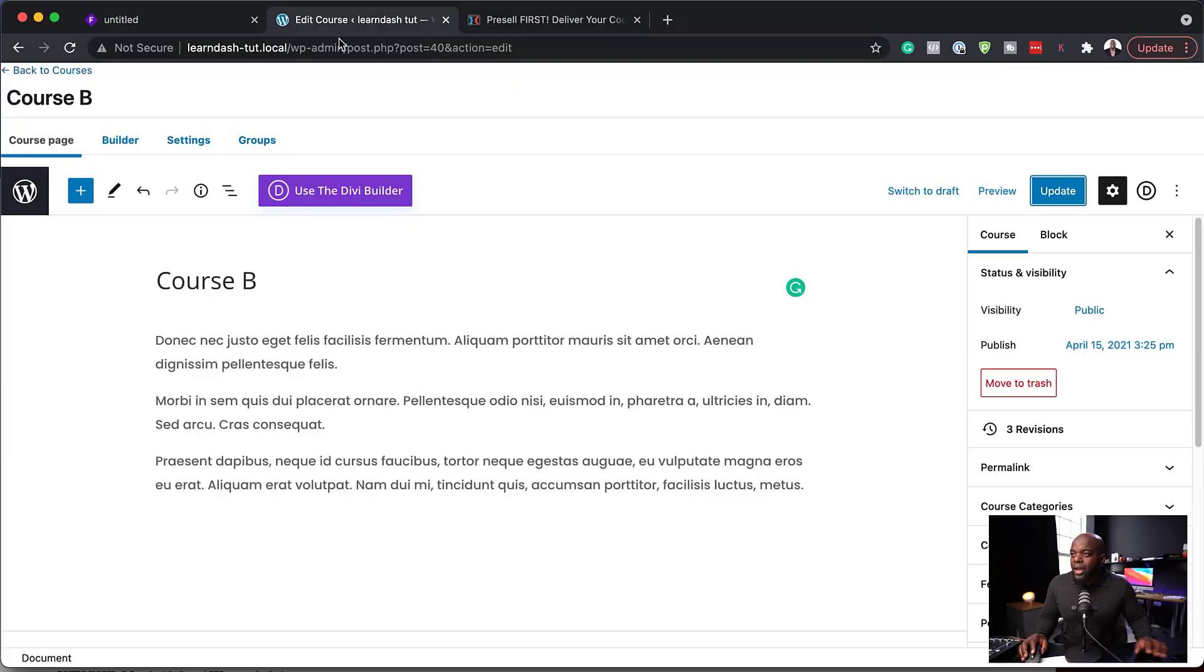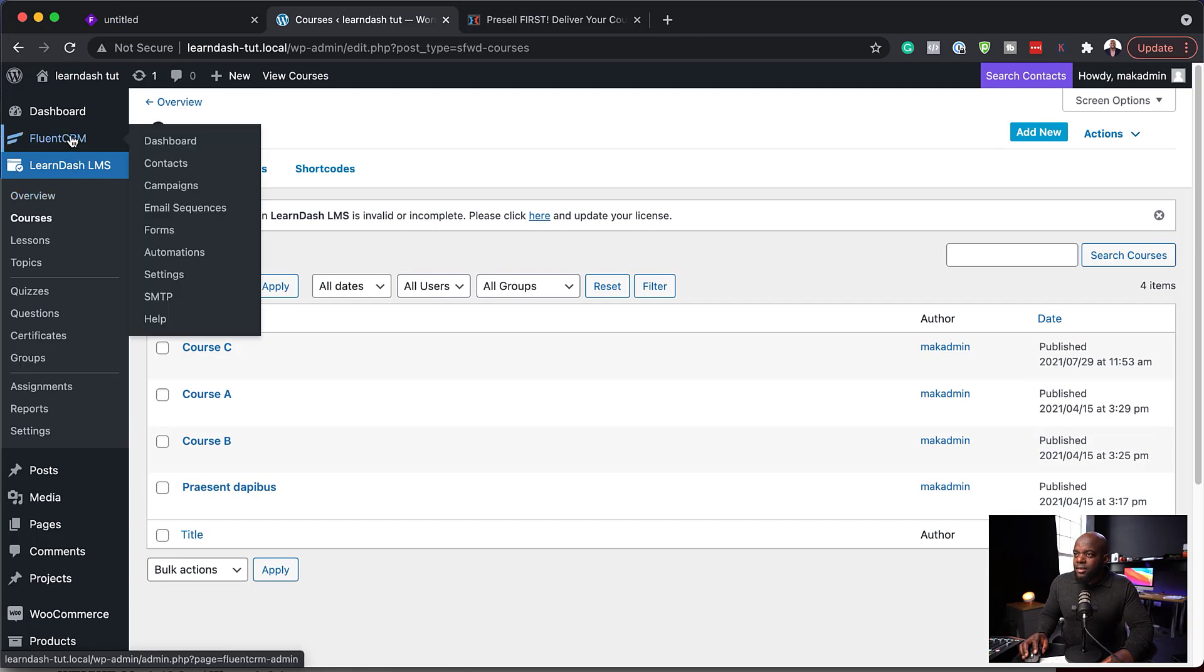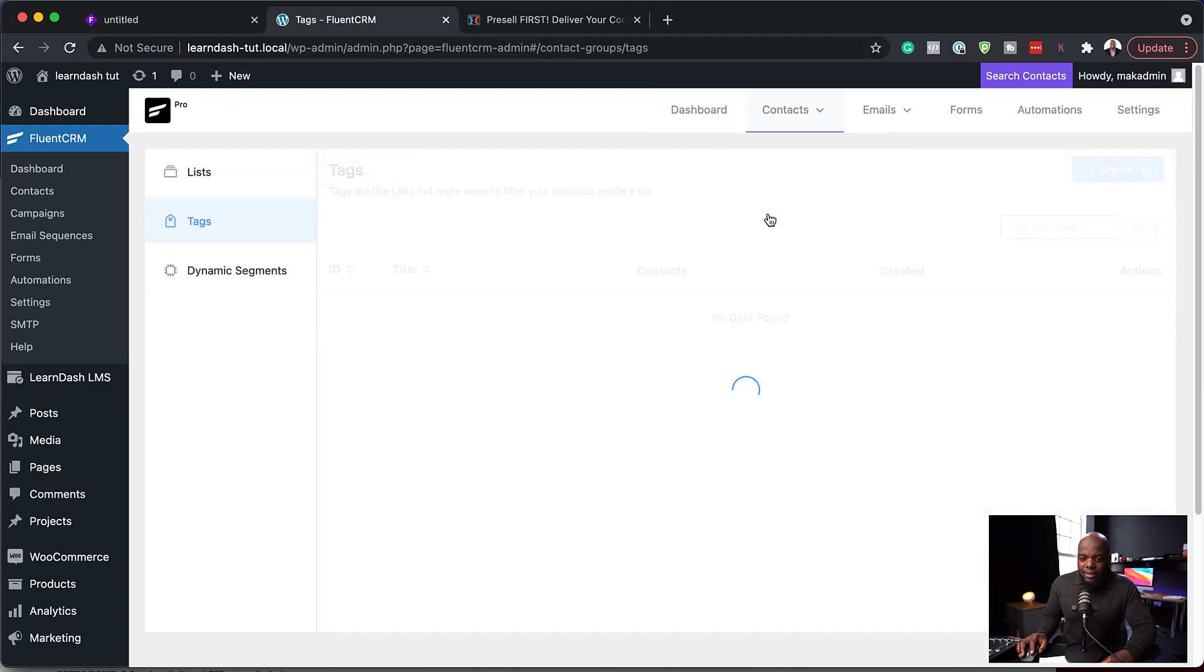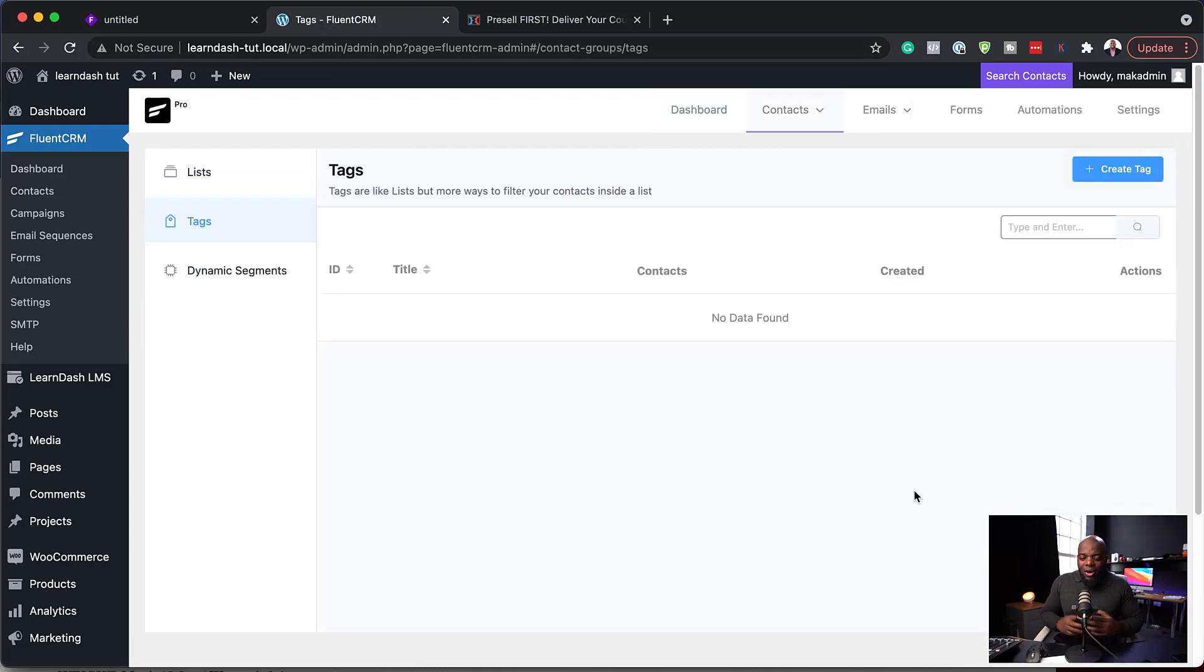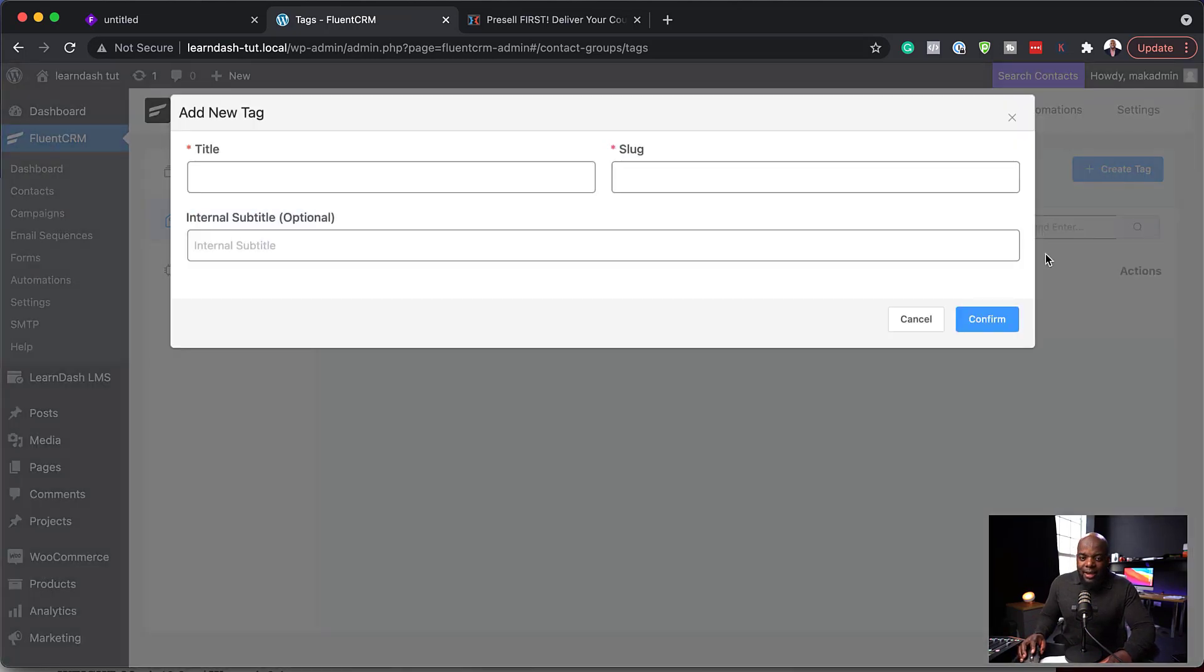So back over here, I'm just going to go to FluentCRM and set up my tags. So I'm going to click on Dashboard. And then over here on the Contacts, on the dropdown, there's Tags. So I'm going to select that. So let's add our first tag. So I'm going to click on Create Tag.